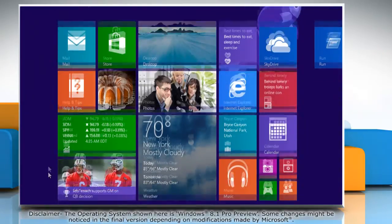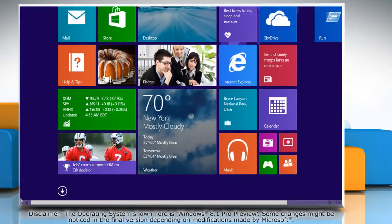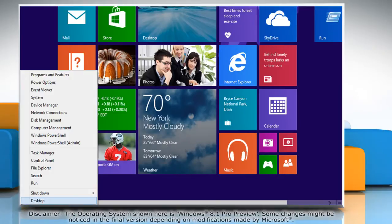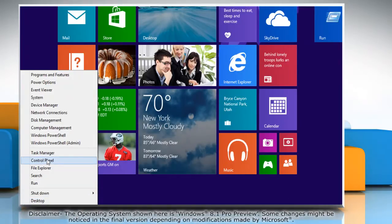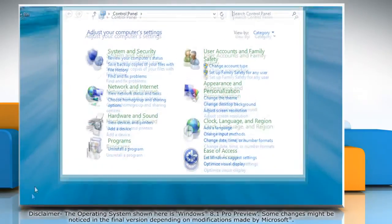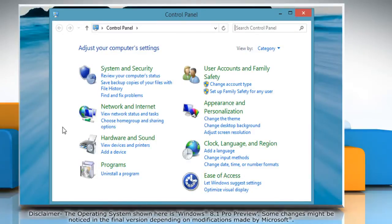Move the mouse cursor to the left bottom of the start screen and then right-click there. Click Control Panel on the menu that appears.